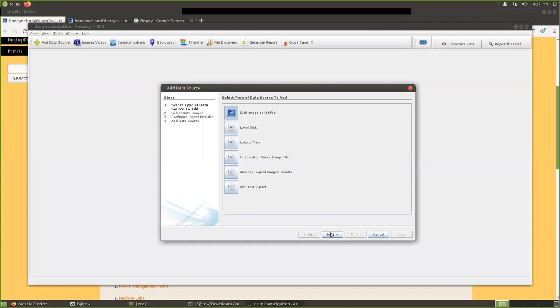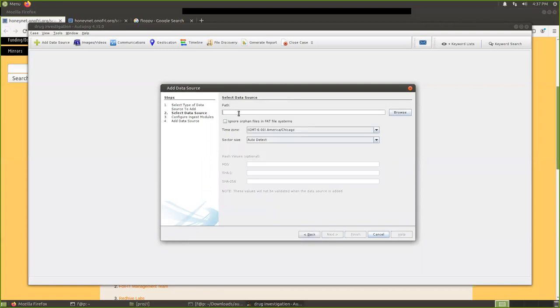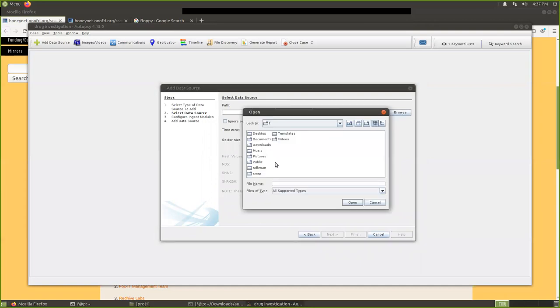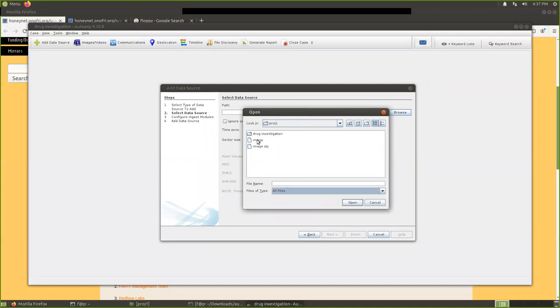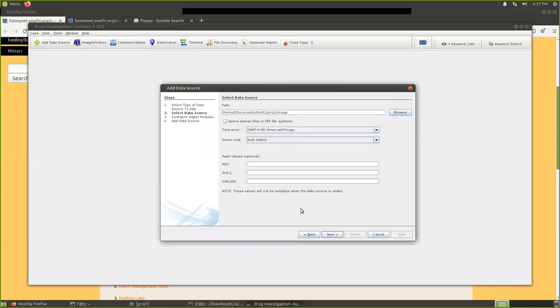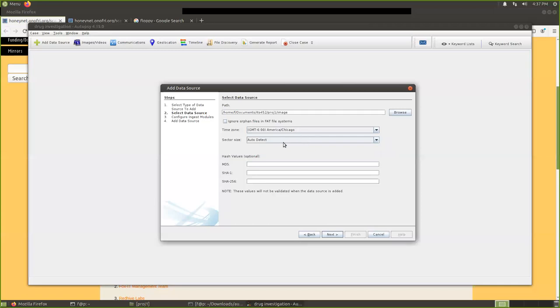Here. Now, first, select type of data source to add: the disk image or VM file or your local disk or logical files or unallocated space image files or autopsy logical image results. And this is the XRY text export from other forensic tools. Here, ours is a disk image. So we click this one. Choose this one, click next. What's that image? Select the data source, the image, the image is the one we saved. Project, project one. And the image type, we choose all files. Is this image file, click open. Now, the MD5 file value. We can copy that MD5 file value, put here. Then it will check, but no, we don't have that MD5 for this image. We only have for that zip file. So we can skip this hash code, they're optional.